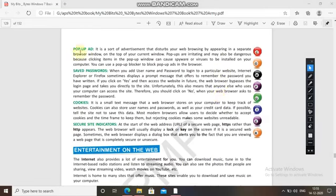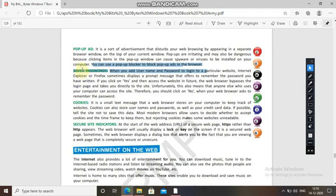Pop-up ads are advertisements that appear in a separate browser window on top of your current window while browsing. You can use a pop-up blocker to stop them. Never save passwords on sites you are visiting because they can be accessed by a third party who can hack your passwords. Click 'No' whenever your browser asks to remember a password. Cookies are small text messages stored on your computer to keep track of websites you are visiting. Cookies can also store usernames, passwords, and credit card details. Secure site indicators show a lock icon before 'https' — if the lock is open, the site is not secure.